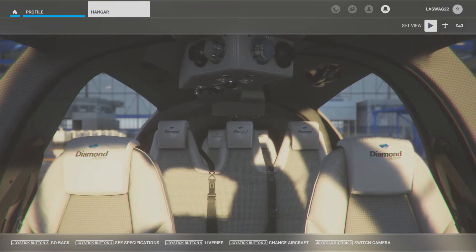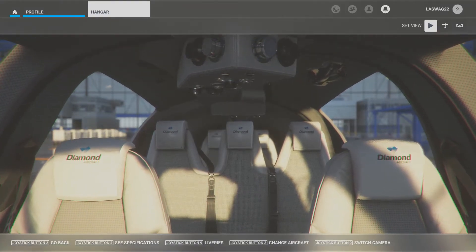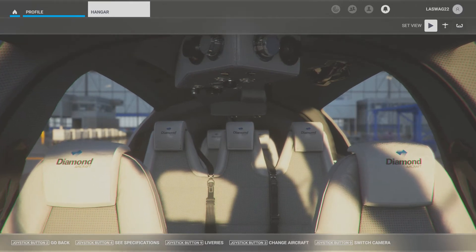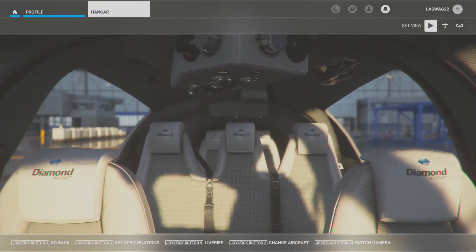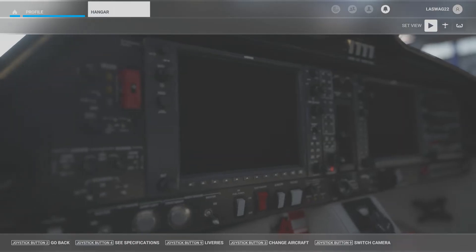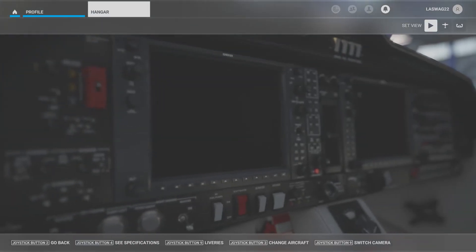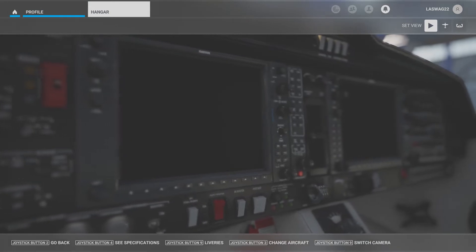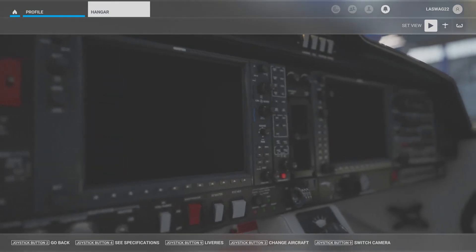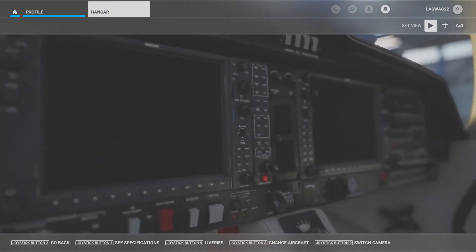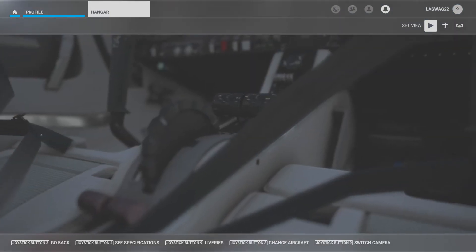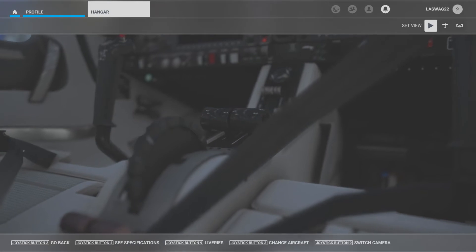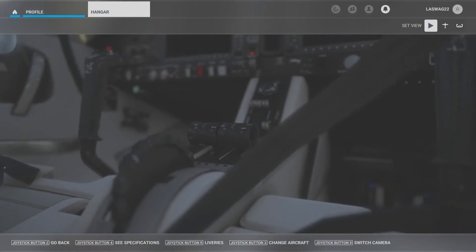In this maneuver execution video, we will not be covering detailed aerodynamics, maneuver diagrams, common student errors, or the ACS standards. This video is to simply explain and demonstrate the execution of the maneuver, and will vary based on the aircraft you are flying.